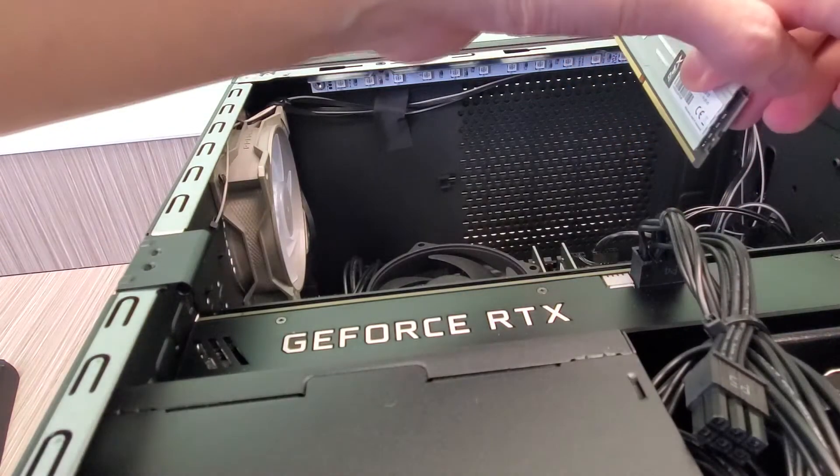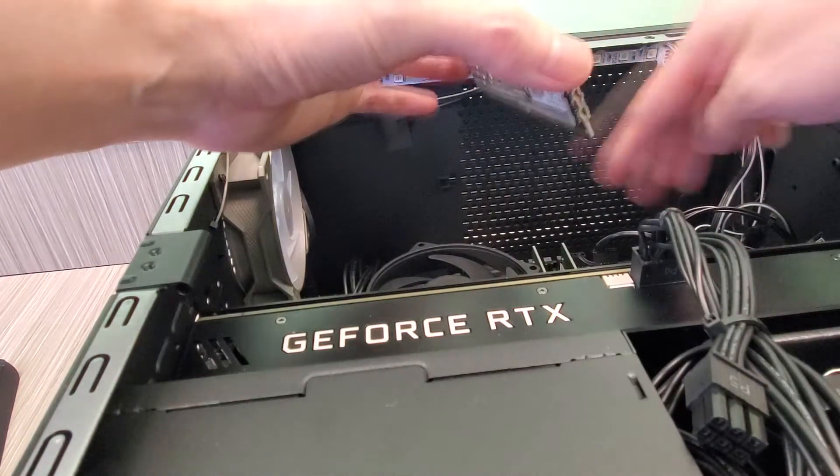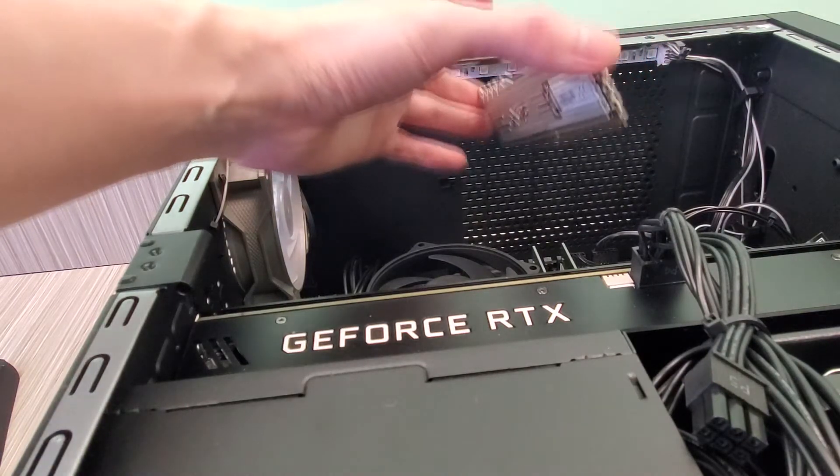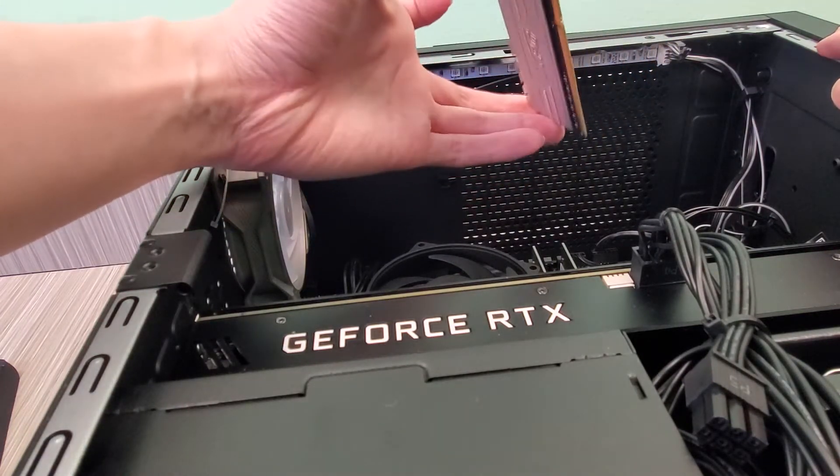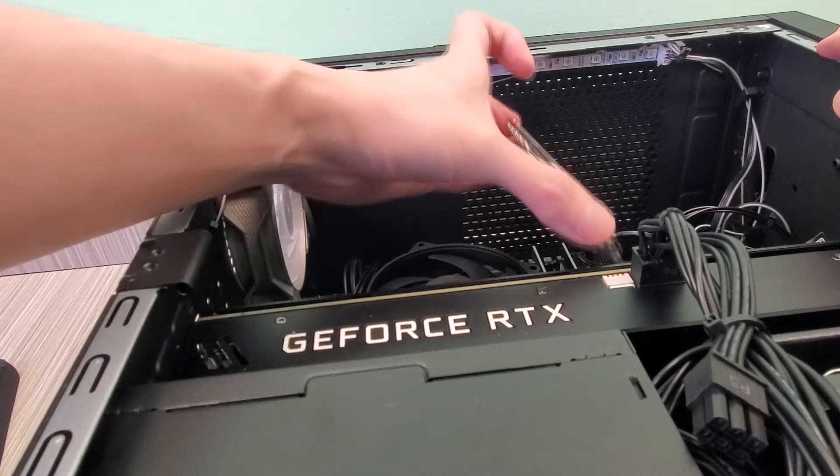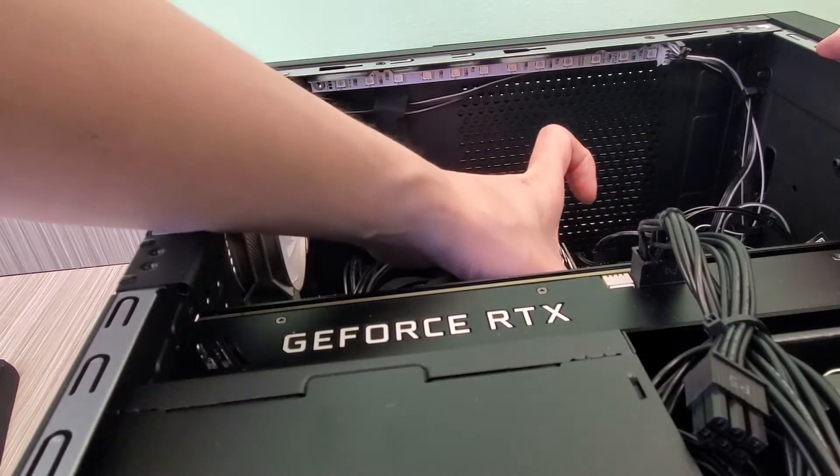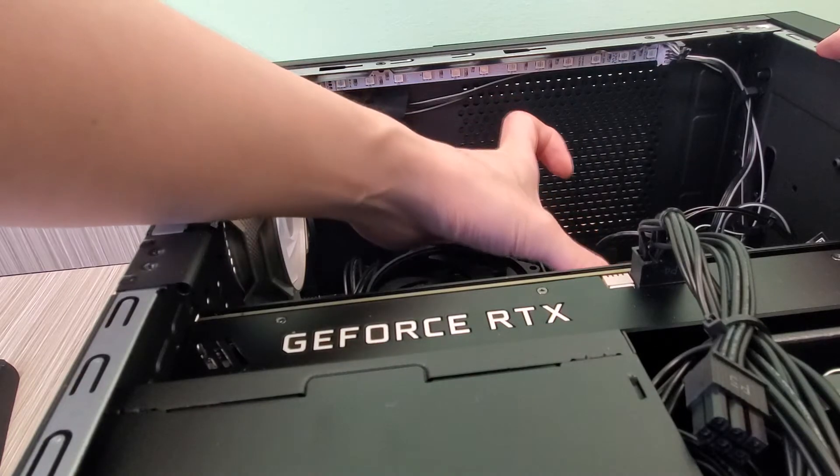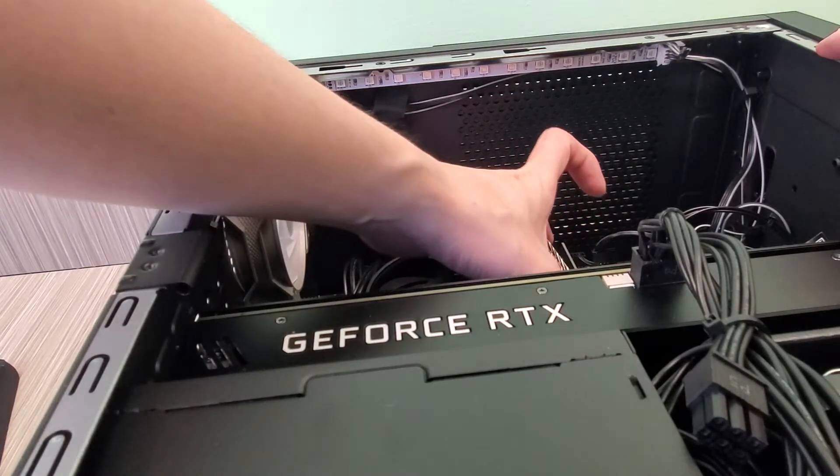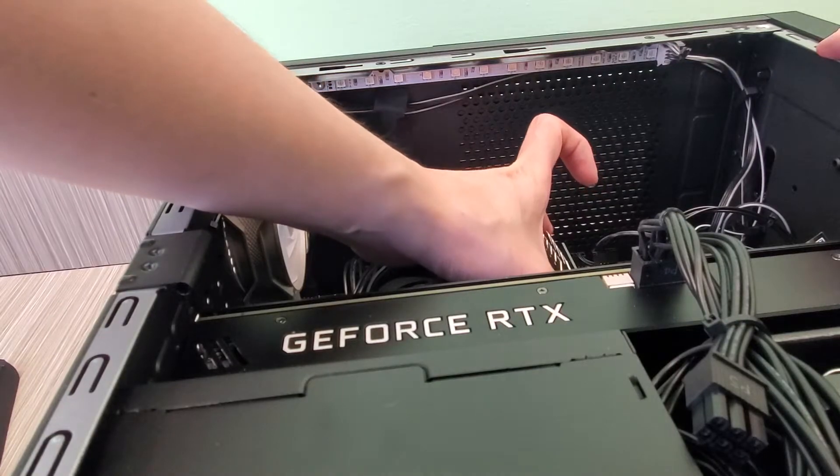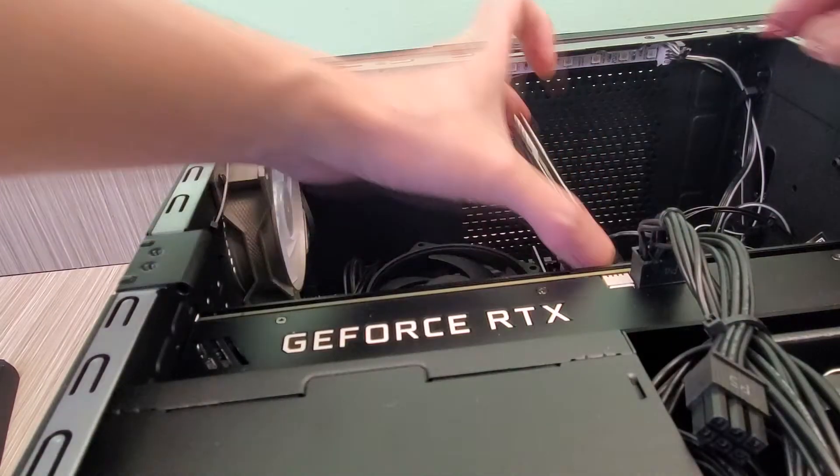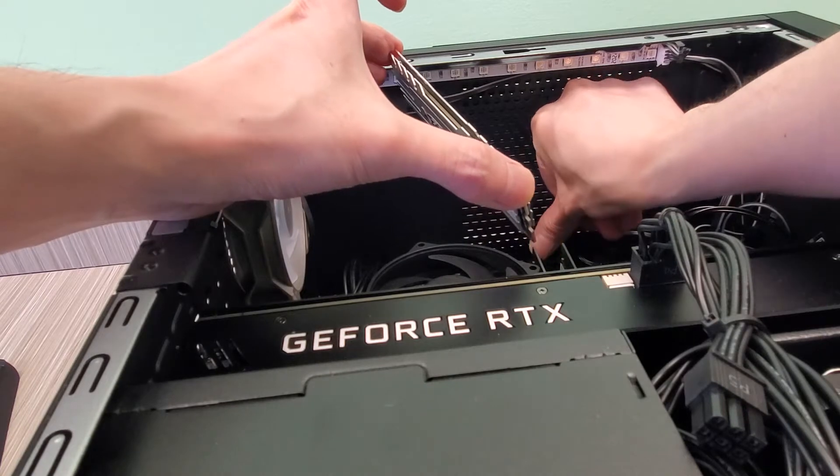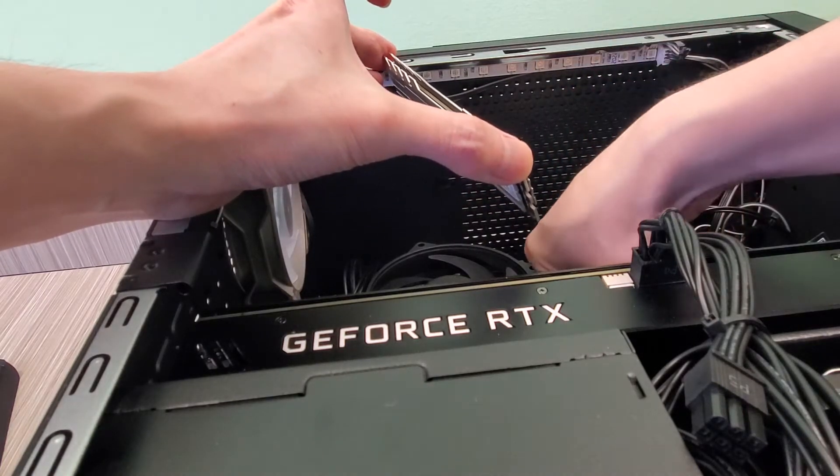Now the neat thing about the Acer Orion, they actually do give you two dual channel sticks, which is a bonus. Some people always complain that it only comes with one stick. Sometimes when you're buying computers it's actually better to just get one stick, then you just have to buy one other stick to get your RAM. But some people don't like that.